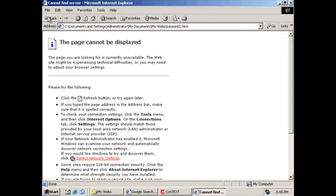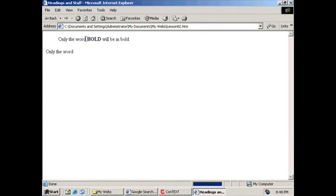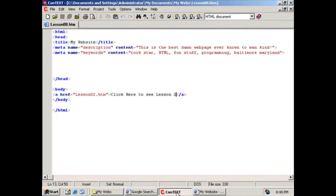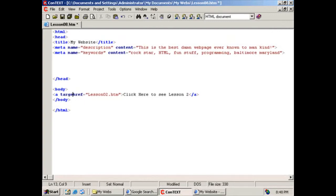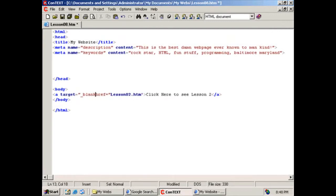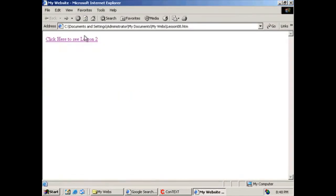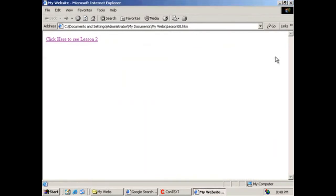Now do you remember, in order for us to make that pop up in its own window, we had to set up a target. This'll make it so when I click on the link, it'll open up in its own web browser. Pretty cool, pretty simple.